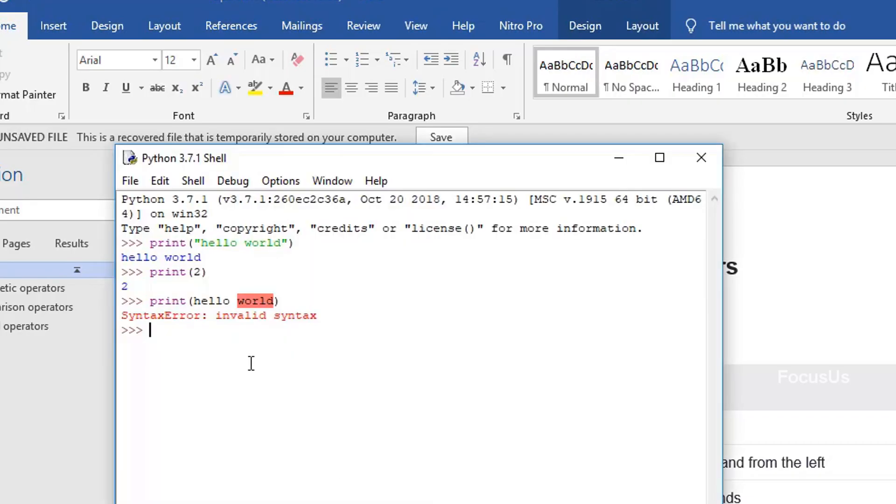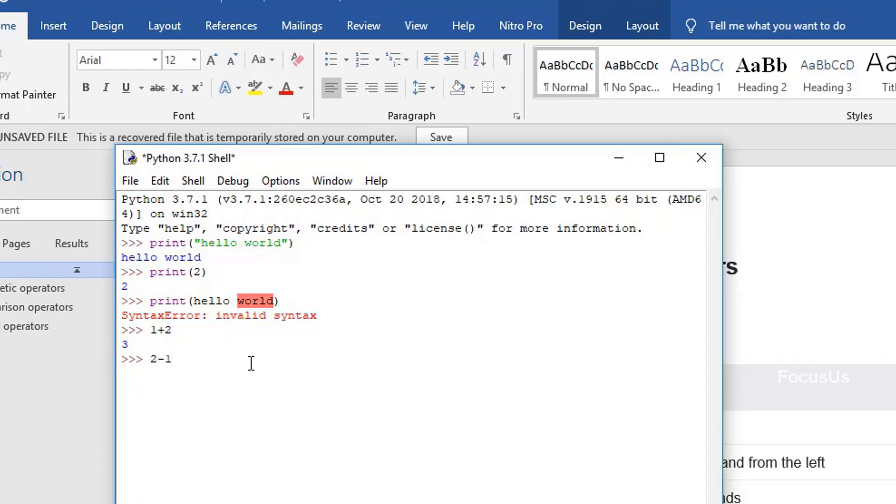When we go to the interpreter and type 1 plus 2, it displays 3. This is an example of addition. When we type 2 minus 1, it displays 1. This is an example of subtraction.